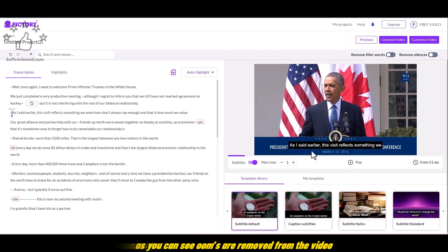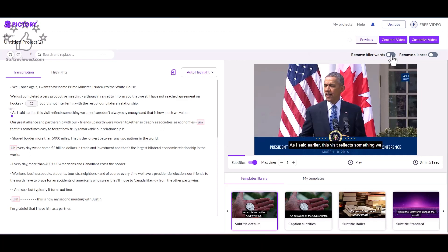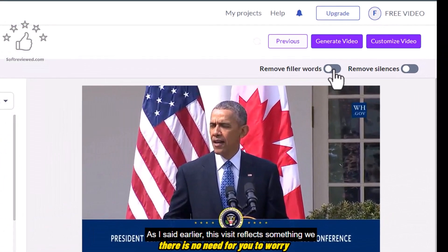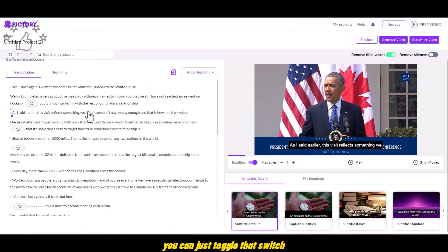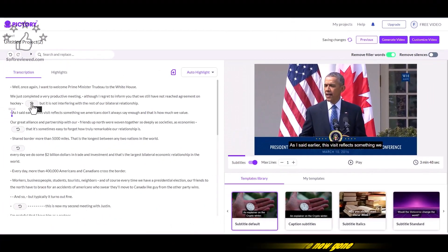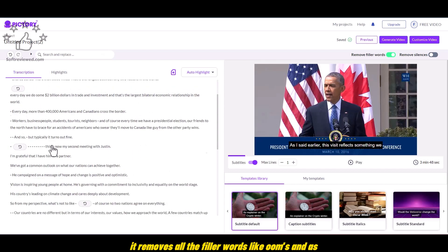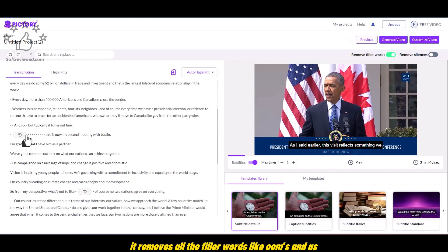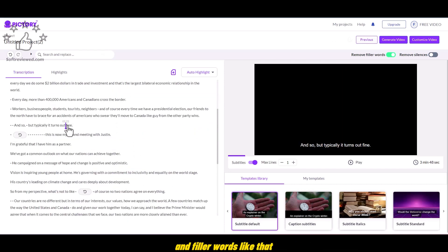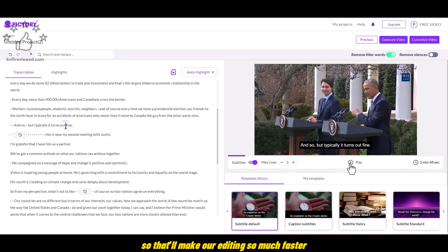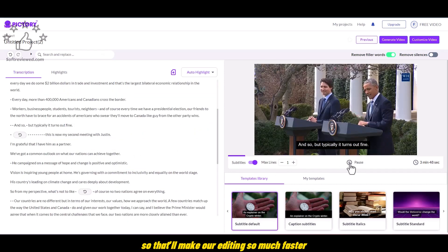As you can see, ums are removed from the video. But if there are a lot of ums, there is no need for you to worry. You can just toggle that switch and all the ums are now gone. It removes all the filler words like ums and as and filler words like that. So that'll make our editing so much faster.